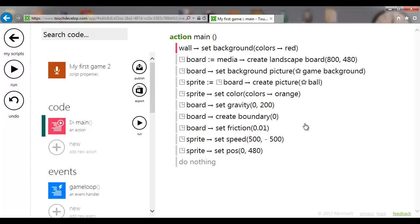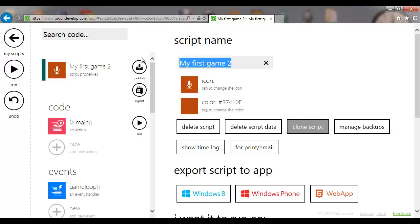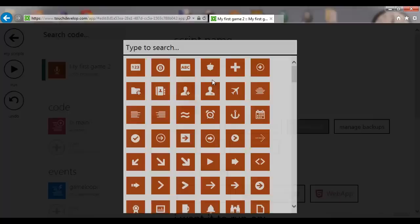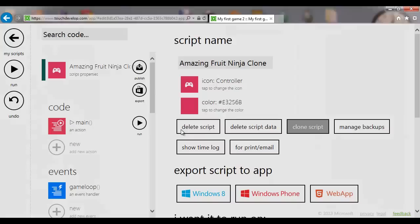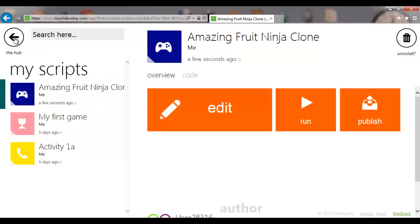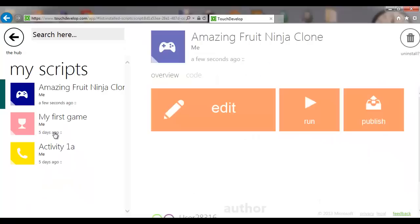Cloning makes a copy keeping everything from that game. I'm going to go in and change the name to whatever you want. You can change your icon as well — there's a joystick, a gamepad — choose the color you want. If you go back to the hub you'll notice we now have three apps, including this new ninja clone.